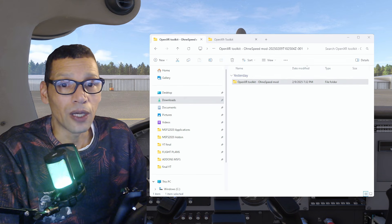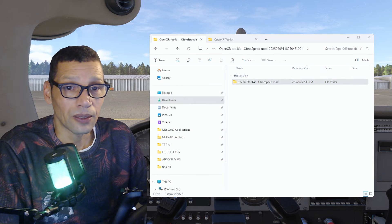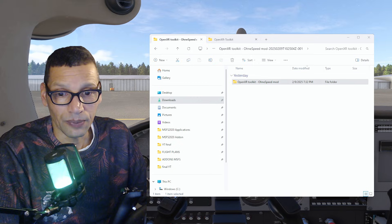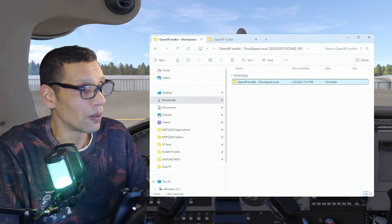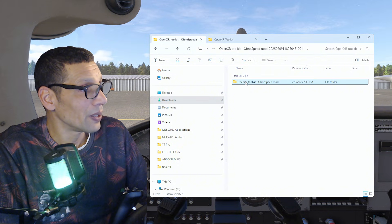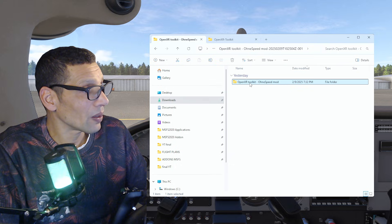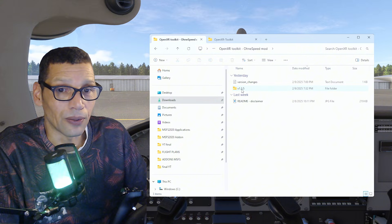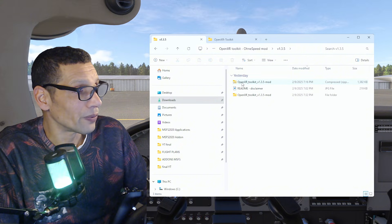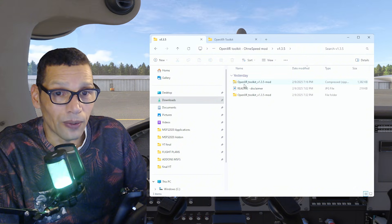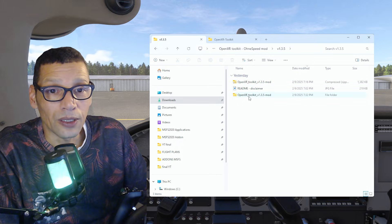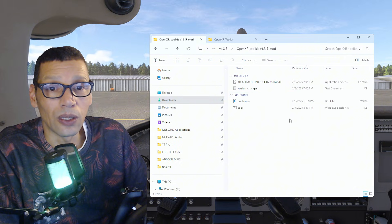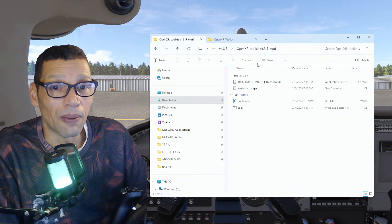Once you've downloaded and extracted it, you'll get the OpenXR Toolkit Only Speed Mod folder. Inside you'll see the same things as on the Google Drive — version 1.3.5, the zip file, the disclaimer — and then you unzip it and go to the OpenXR Toolkit mod folder.